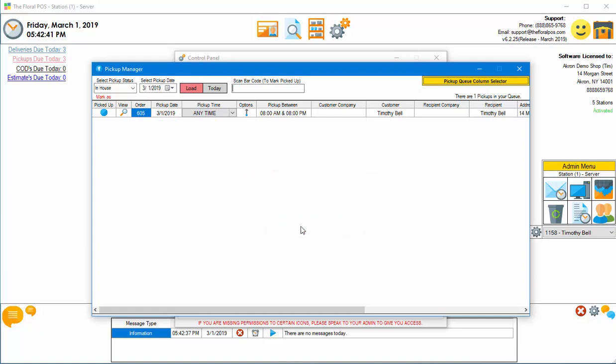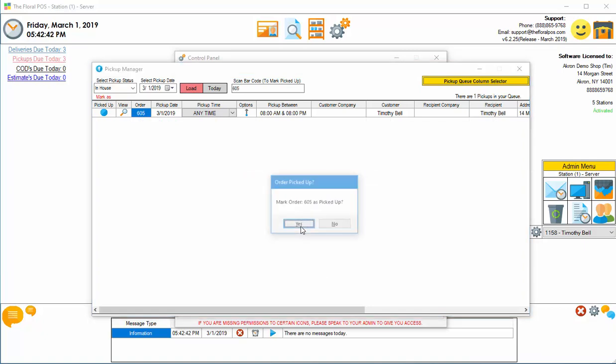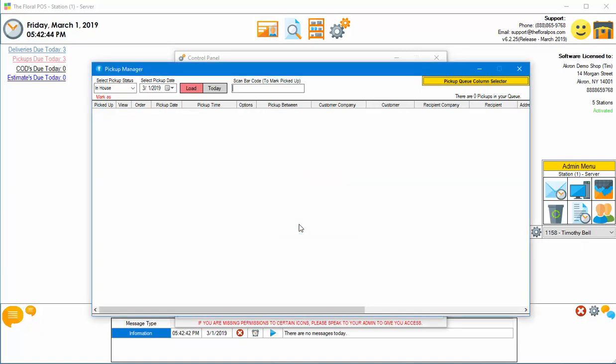And I scan the last one. Mark it as, there you go. They're all marked as picked up, which is pretty cool. So that's that easy. That's in the pickup manager.